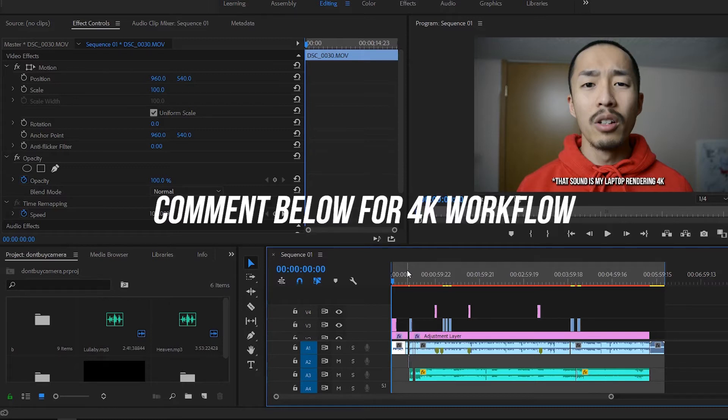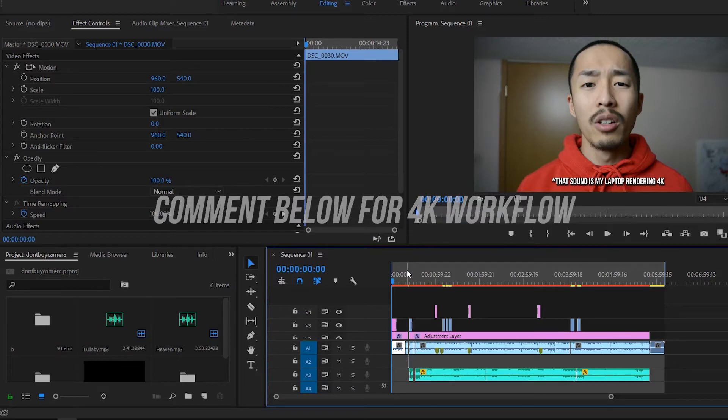If you guys want to see how I edit 4K videos on this slow laptop let me know in the comments. If you don't know who I am yet, my name is Peter. Give me a like and thumbs up and comment what kind of videos you guys want to see because I'm going to start making videos that you guys want to see.